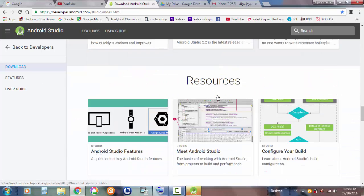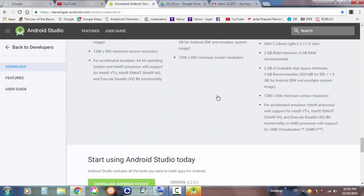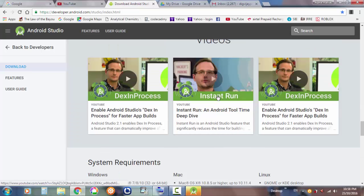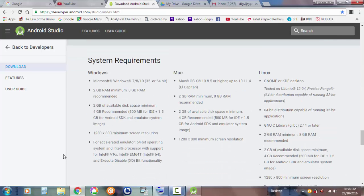Now let's look at the features — just scrolling around, you have so many things. The system requirements: for Windows you should have 2 GB RAM, with 8 GB RAM recommended, 2 GB of available disk space, 4 GB recommended. Look out for what you need.